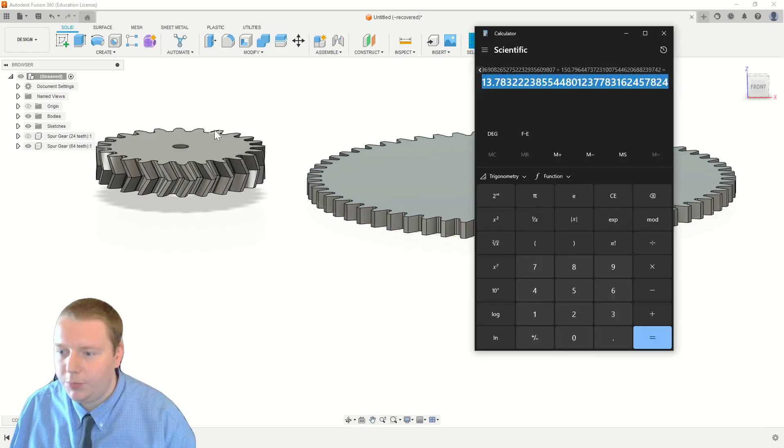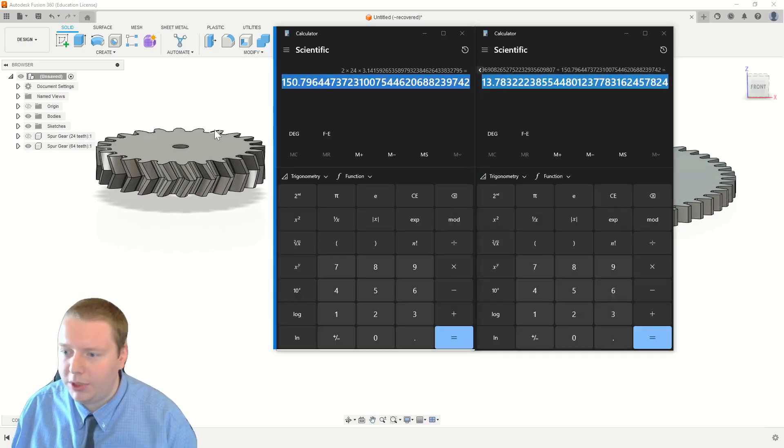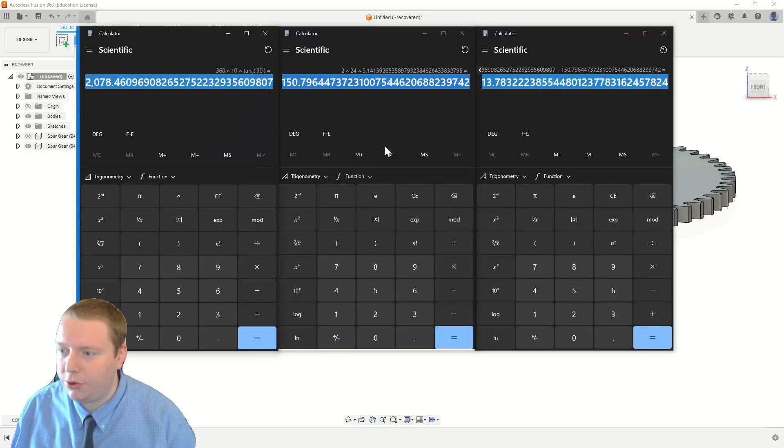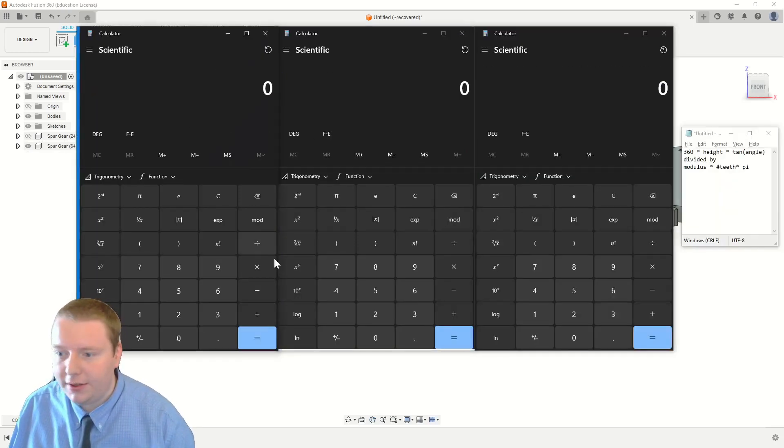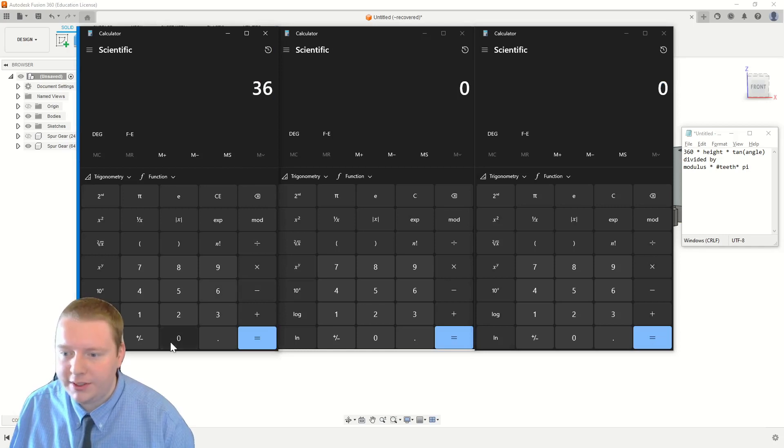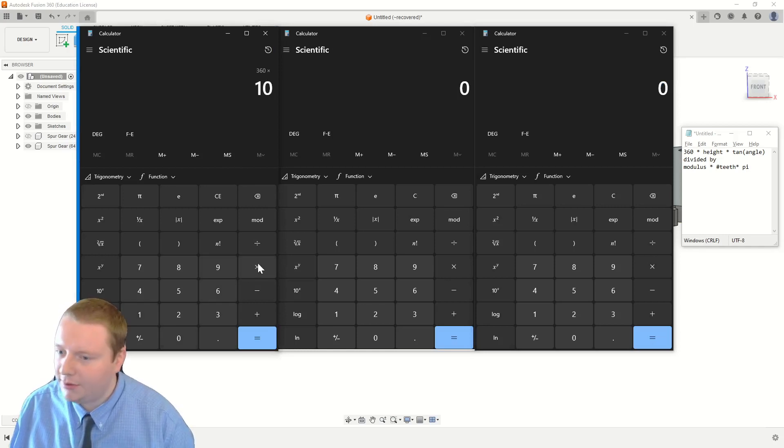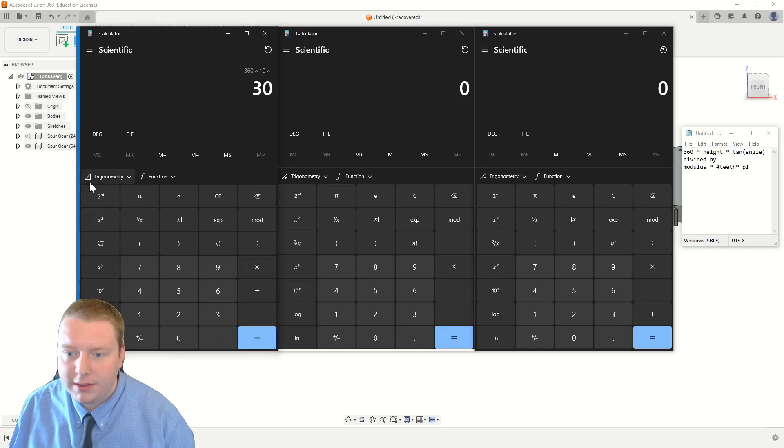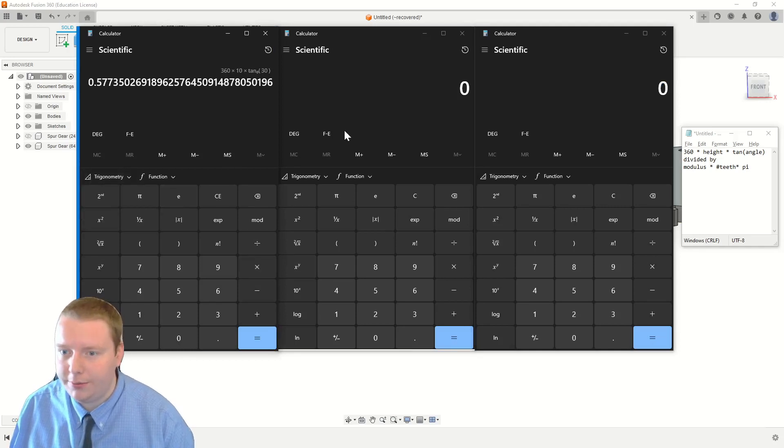Now, onto the other gear. We're going to do this one more time just to make sure that it's crystal clear. Clear all these calculators. On the numerator, we're going to do 360, again, times 10. It's the tangent of 30. Equals.